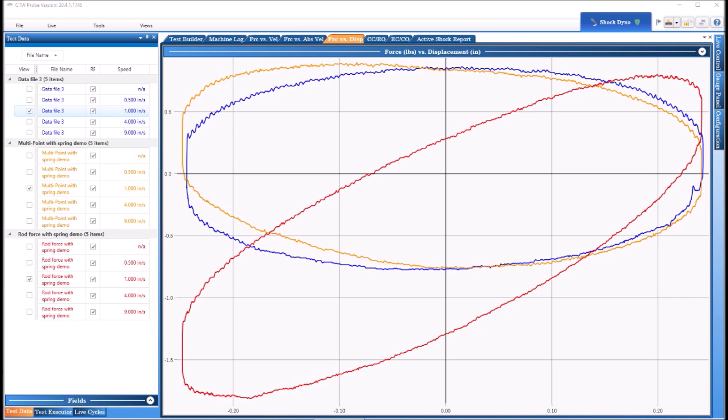CTW Automation here, and in this video we want to show you the feature called multi-point rod force. You should all be aware of running the standard rod force test where it stops at mid stroke, pauses for a certain amount of time, measures the load cell, goes to the other side, pauses, measures the load. We add those two numbers together, divide by two, and call that the rod force.